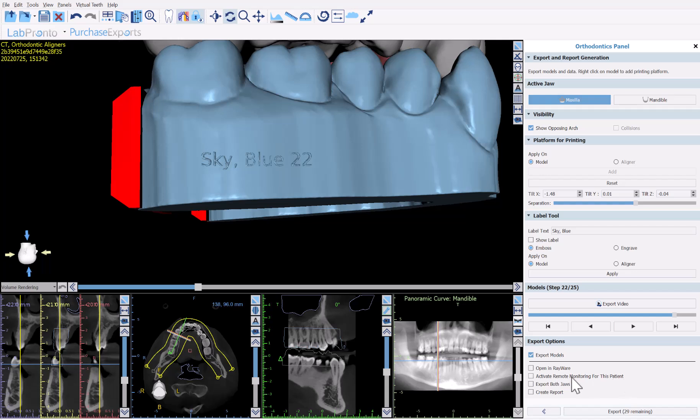We have the ability to activate remote monitoring for the patient. If checked at export, it takes the data from Blue Sky Plan and sends it to Blue Sky Monitoring, setting everything up for the remote monitoring system. A dialog box opens to enter patient information, create an automatic scan request, and schedule appointments. This enables you to compare models for a particular aligner step to actual photos or videos received from the patient.